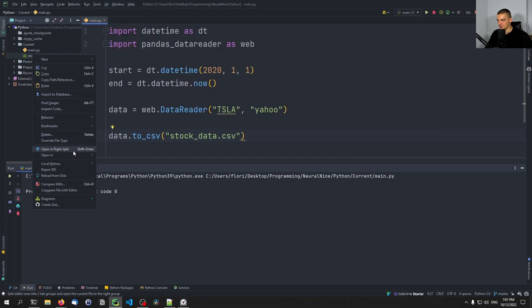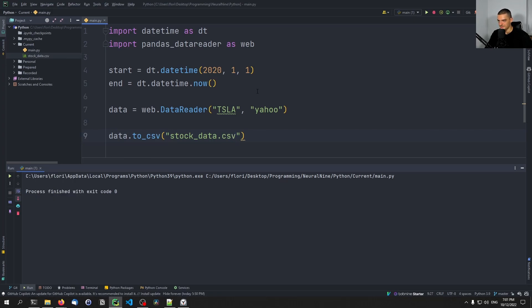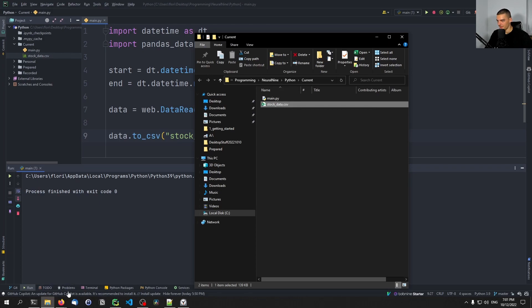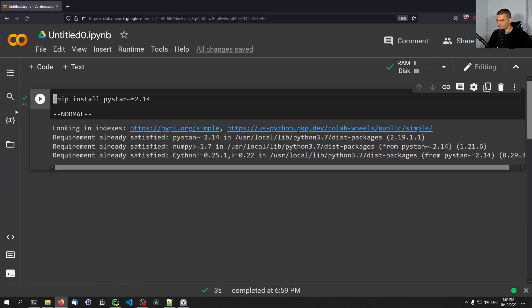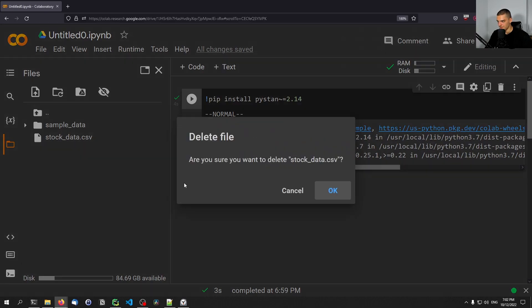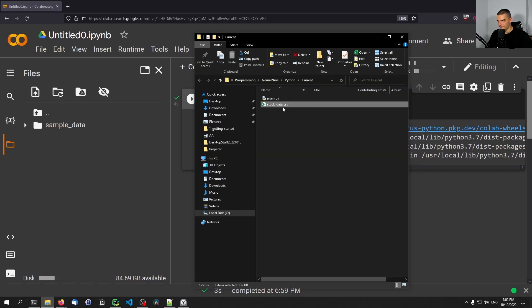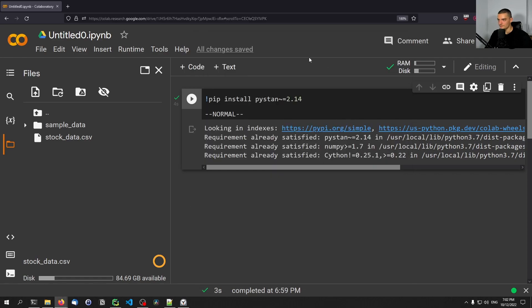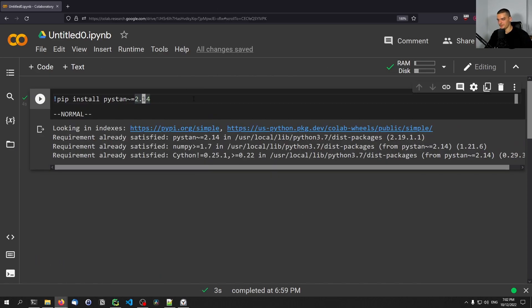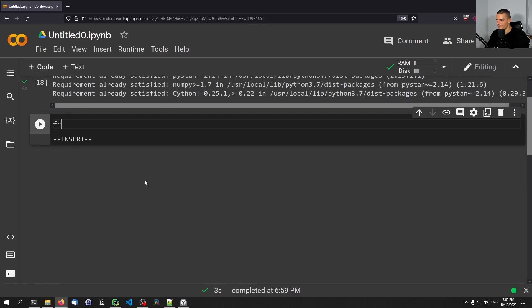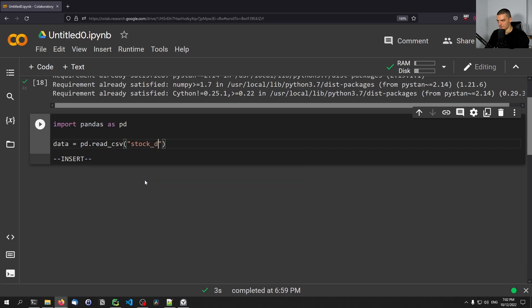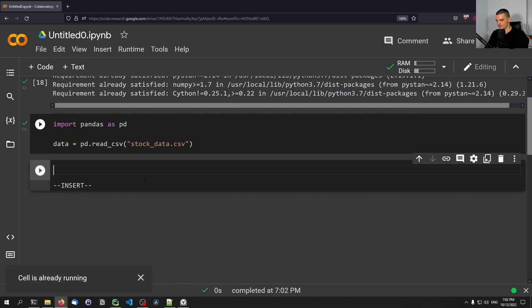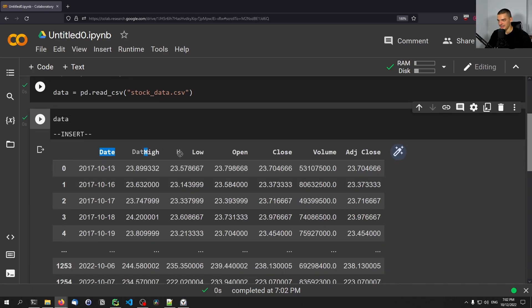I'm going to take that CSV file and drag and drop it into the Google Colab environment. Once we have that file there, we can load it using pandas. In a new cell: `import pandas as pd`, then `data = pd.read_csv('stock_data.csv')`. Printing the data shows the data frame with columns: date, high, low, open, close, volume, adjusted close.